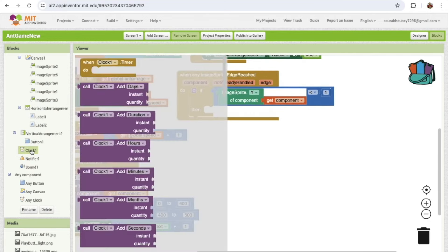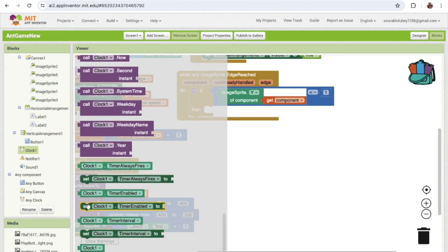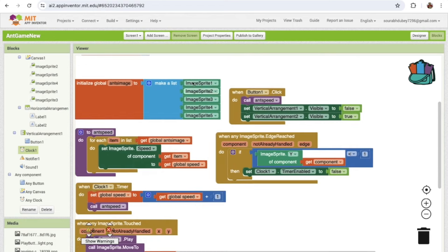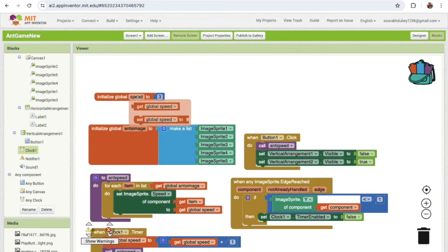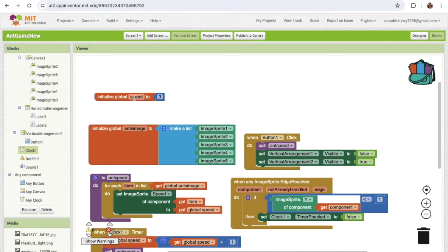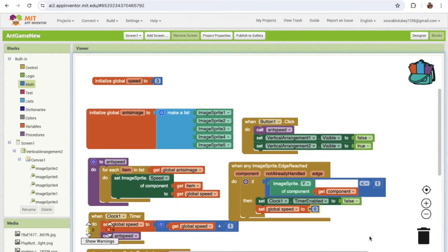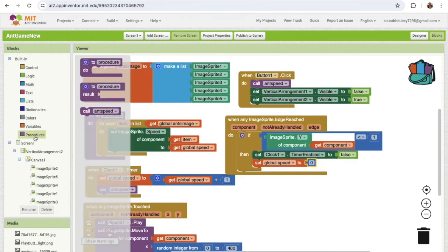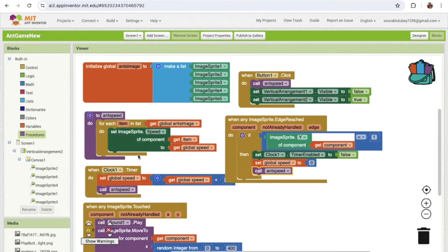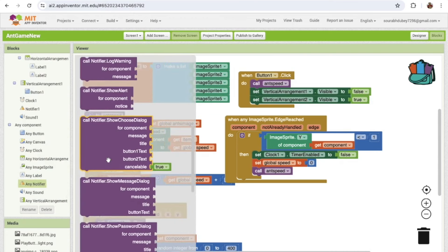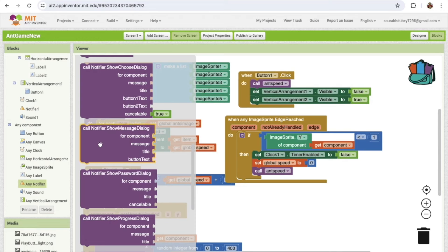When game over is triggered: first disable the Clock so the speed stops increasing — set Clock enabled to false. Then set the global Speed variable to zero. Call the ant speed procedure so all ant speeds are set to zero. Then display the Notifier.